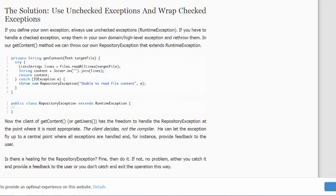The solution: use unchecked exceptions and wrap the checked exception. An unchecked exception extends the runtime class. For example, NullPointerException, ArithmeticException, ArrayIndexOutOfBounds. These all extend RuntimeException and are unchecked exceptions.